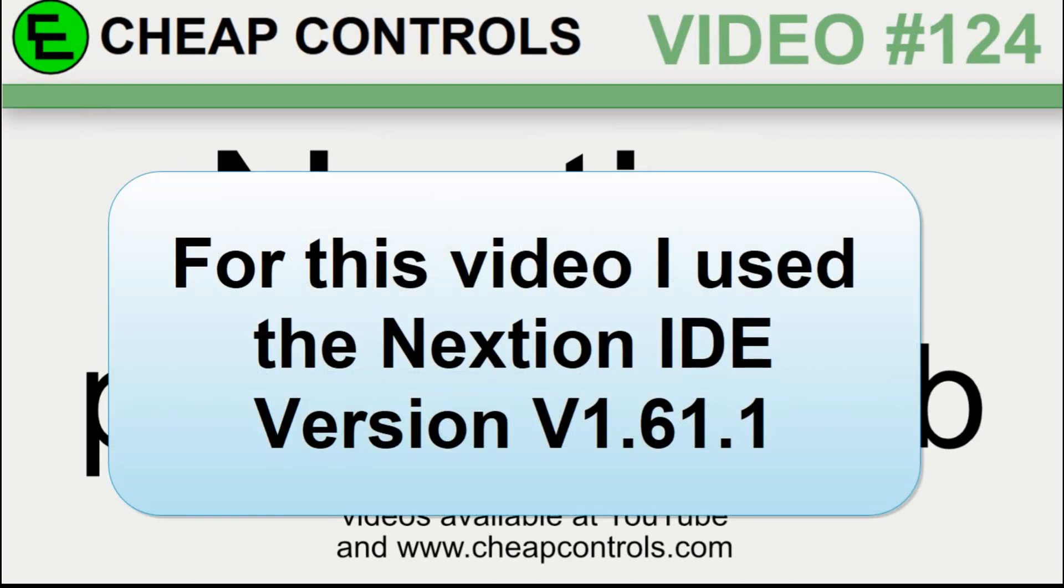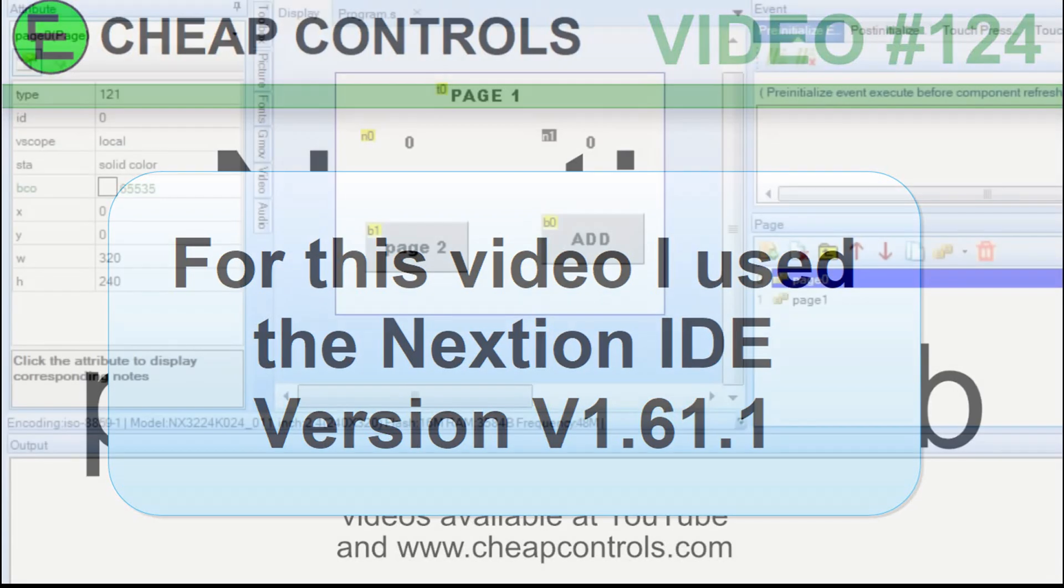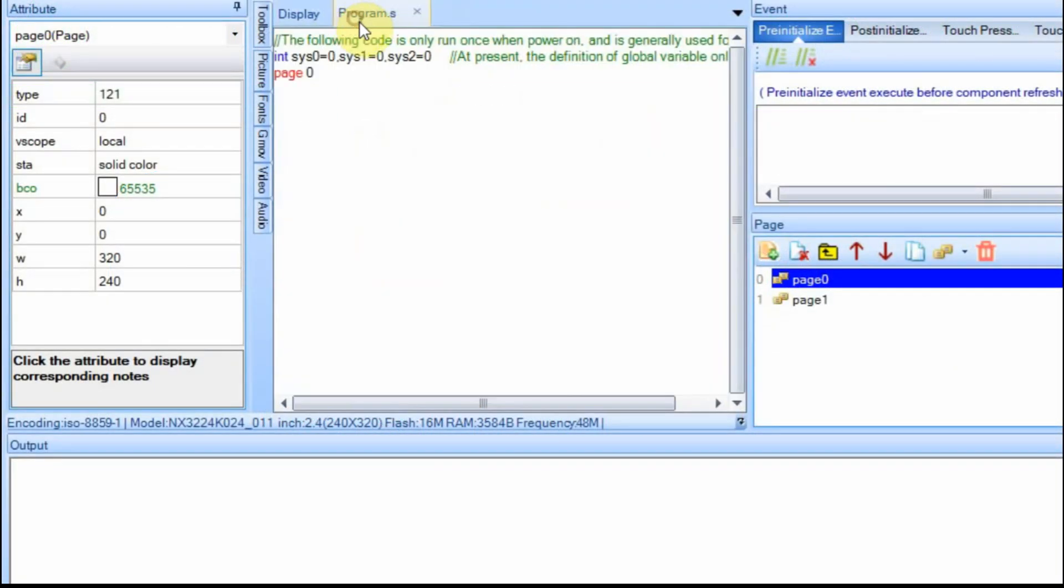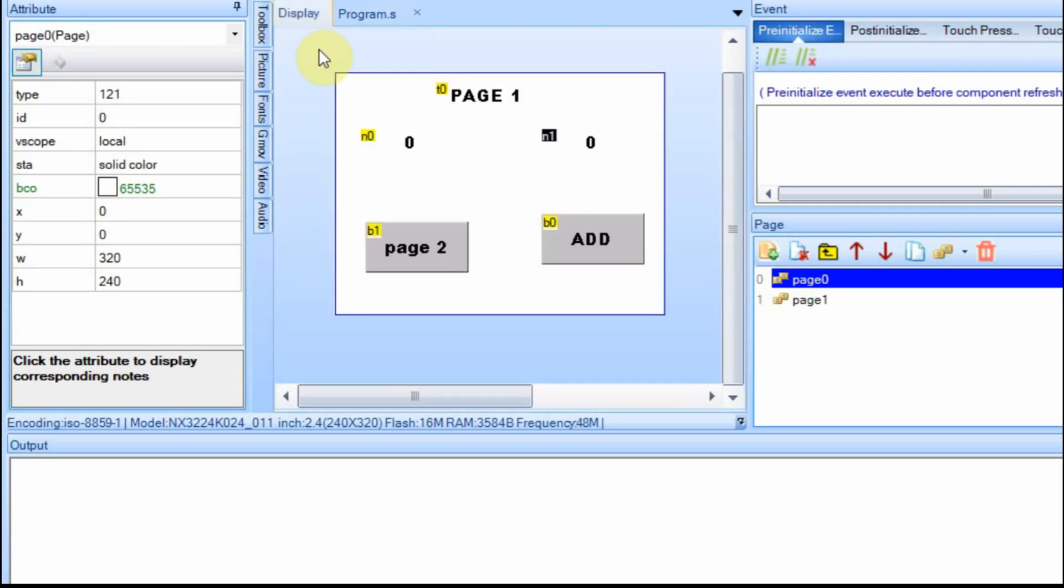In this video I'm going to go over the program.s tab on the Nextion IDE. This is the tab that I'm talking about right here. It has some stuff already in it and we'll go over that in a minute.